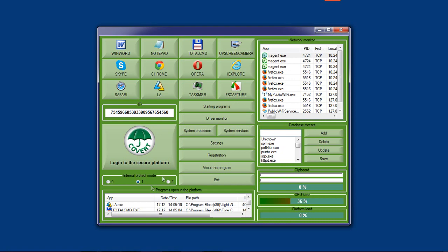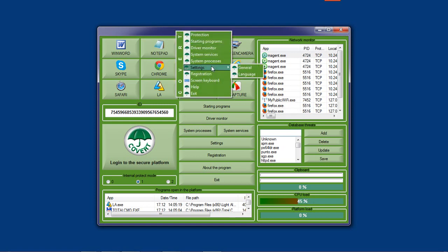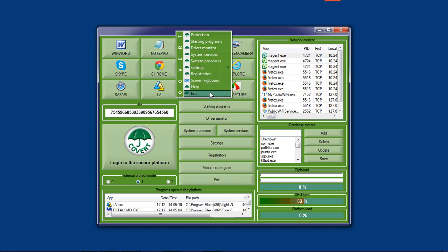The idea of creating this program was inspired by the fact that there is a growing number of programs for illegal obtaining of confidential information.